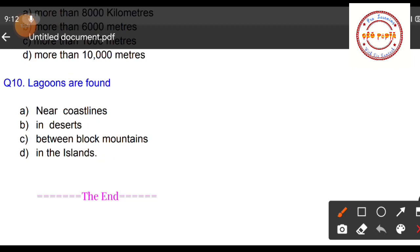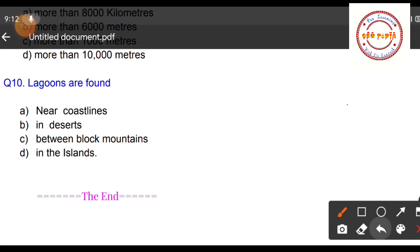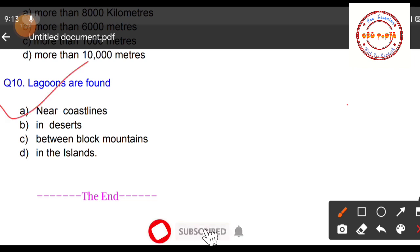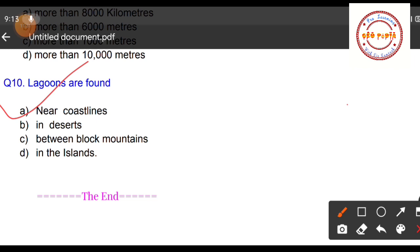Question number ten: This is the final question from Part 1 of the MCQ series on water resources. The question is about lagoons — where are lagoons found? This wraps up the first part of the MCQ series from the chapter on water resources.